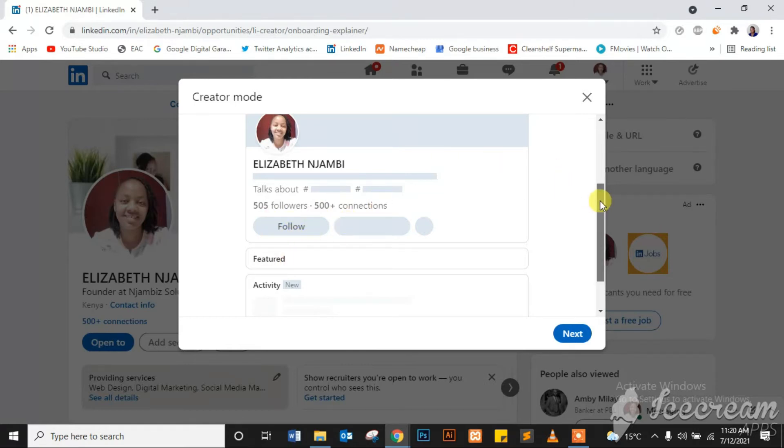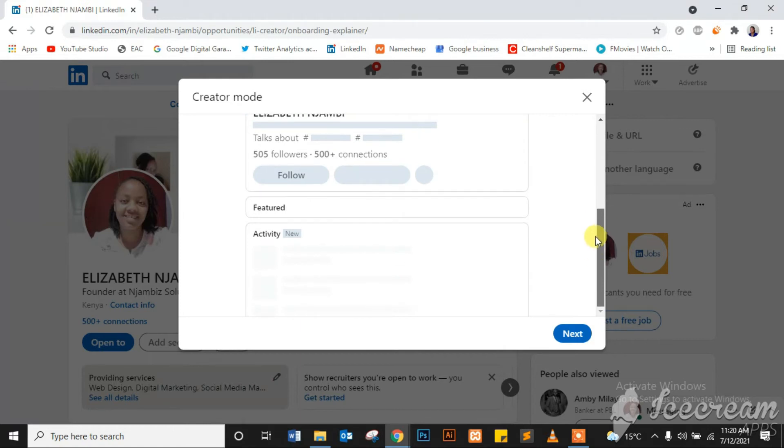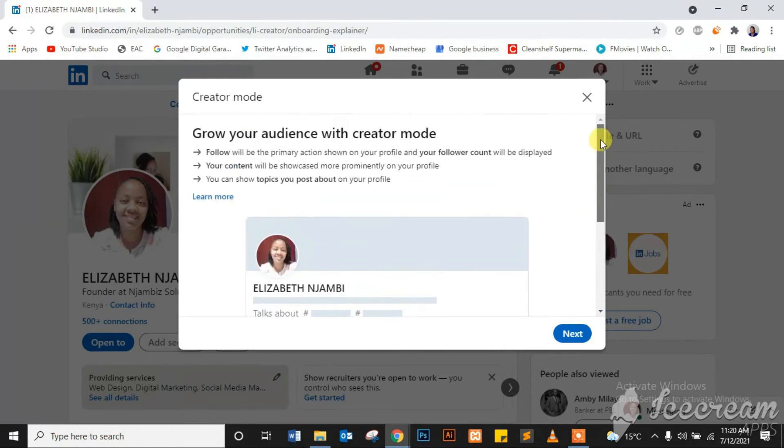And the layout of the profile page will change in that way. So if you're a creator, this is a good tool to take advantage of. So I'll go ahead and click next.